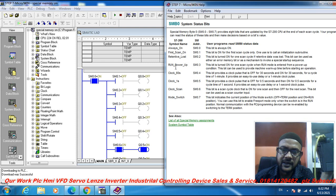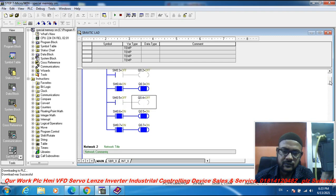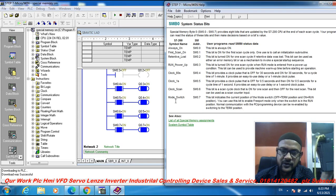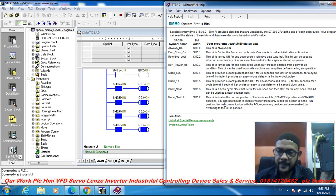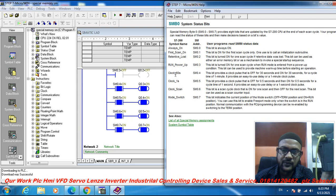SM 0.3 is the run power-up bit. SM 0.7 is the mode switch — mode switch is always on. SM 0.6 is the scan cycle clock and SM 0.4 is the 60-second clock.